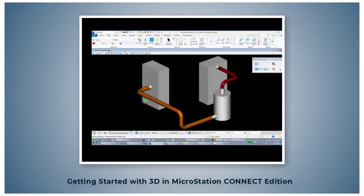In the next section, you will learn how to place 3D cells in 3D space.